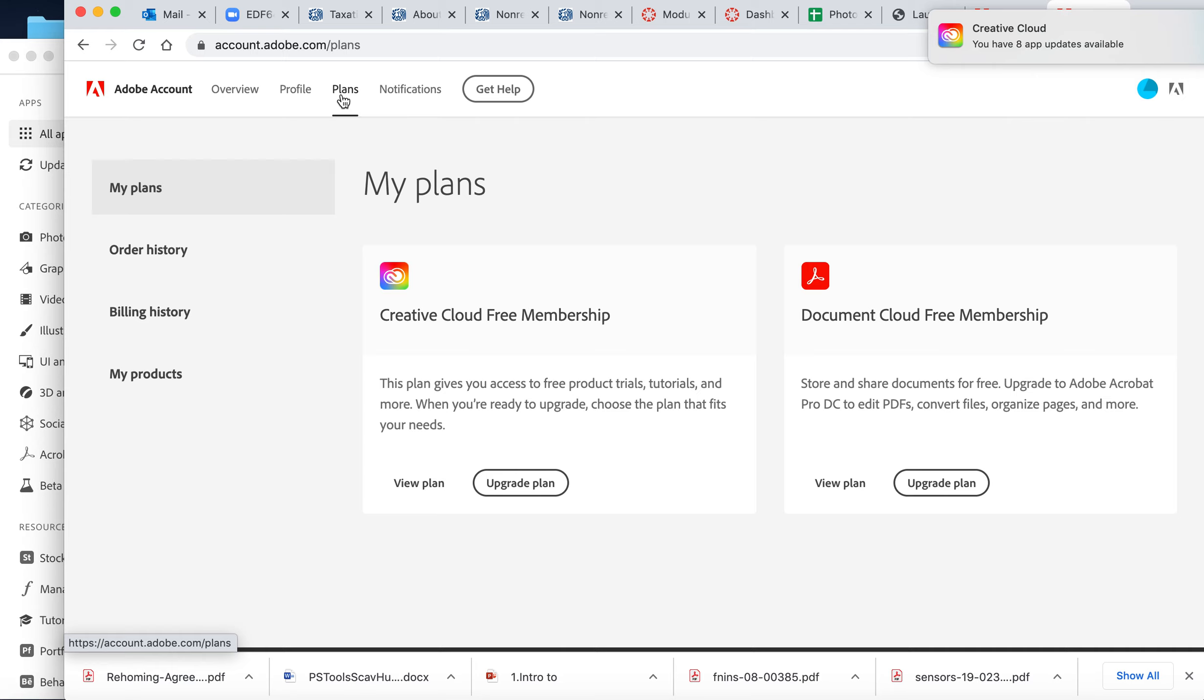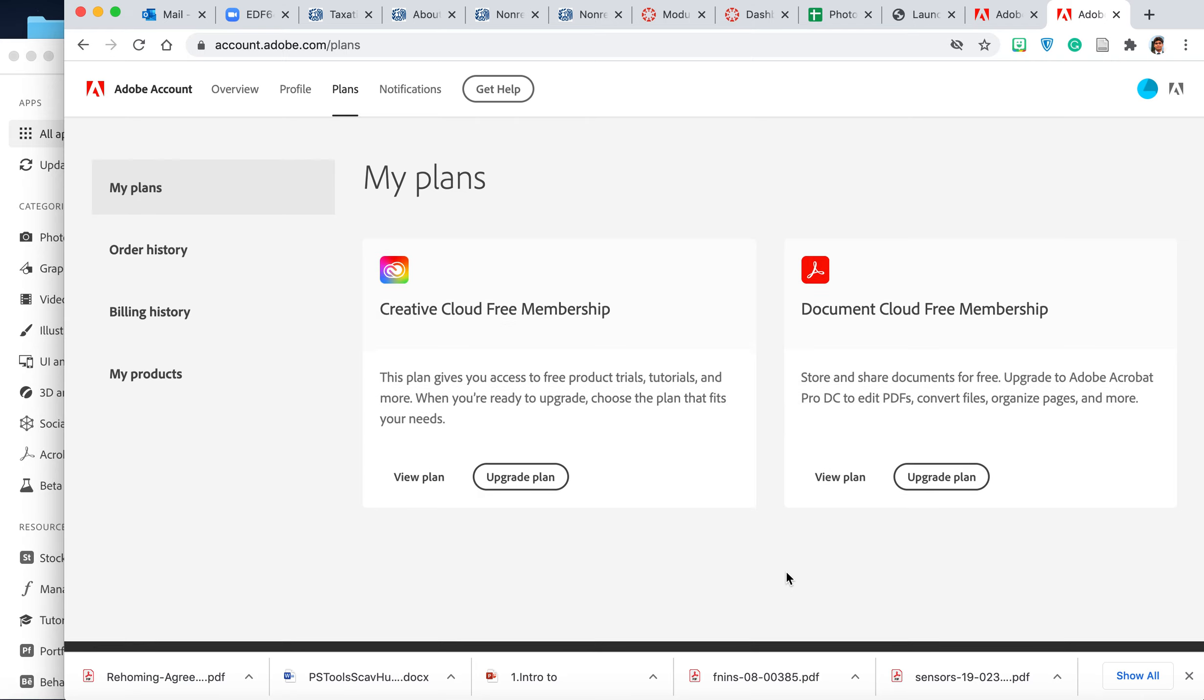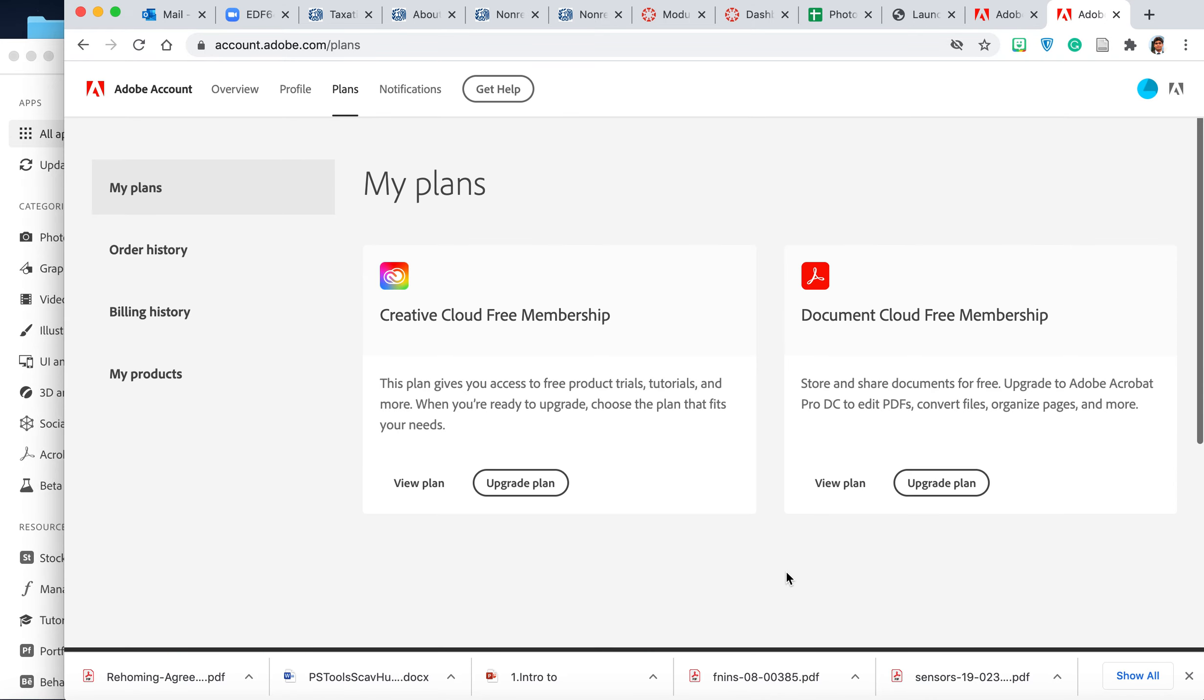Right now I'm on my plan and it is not showing me that I'm signed up for anything or I would be charged. So that's how you do it, just wanted to show you guys.